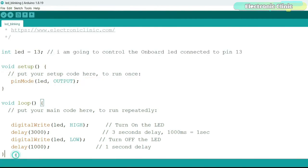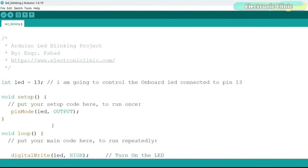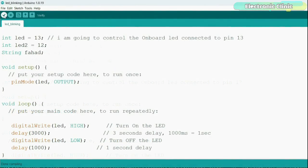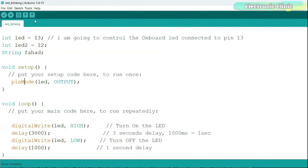The actual code that runs repeatedly is kept inside the loop function. To turn on or off any I/O pin on the Arduino we use the digitalWrite function — a built-in function that takes two arguments: the pin and the command HIGH or LOW. Then there is a delay of three seconds, followed by turning off the LED and a delay of one second. To check for errors click the Verify button to compile the code. Then go to Tools > Board, select your Arduino board, go back to Tools and select the communication port, then click Upload.